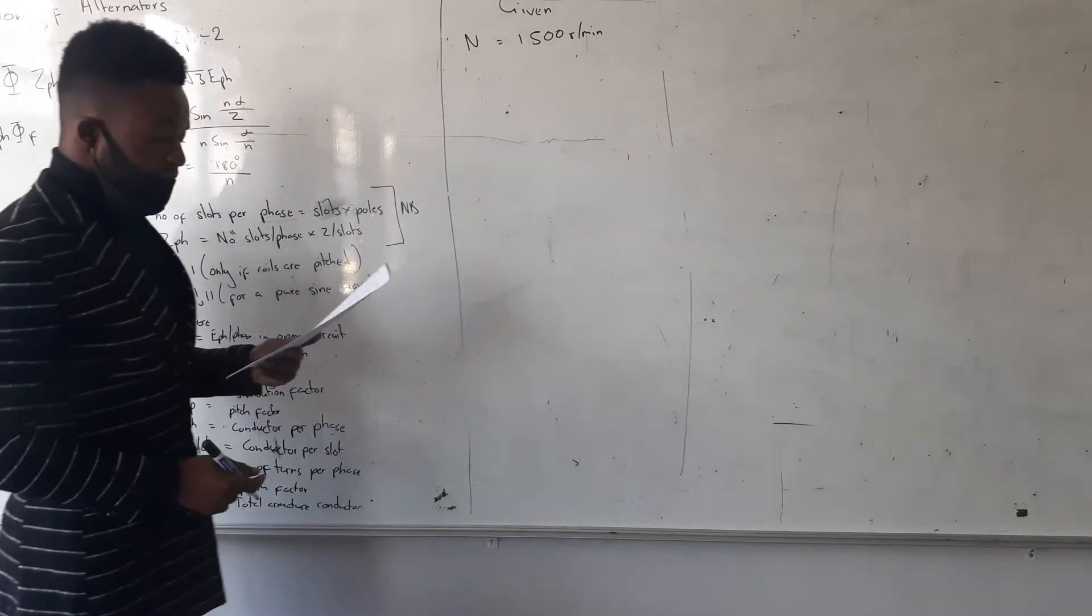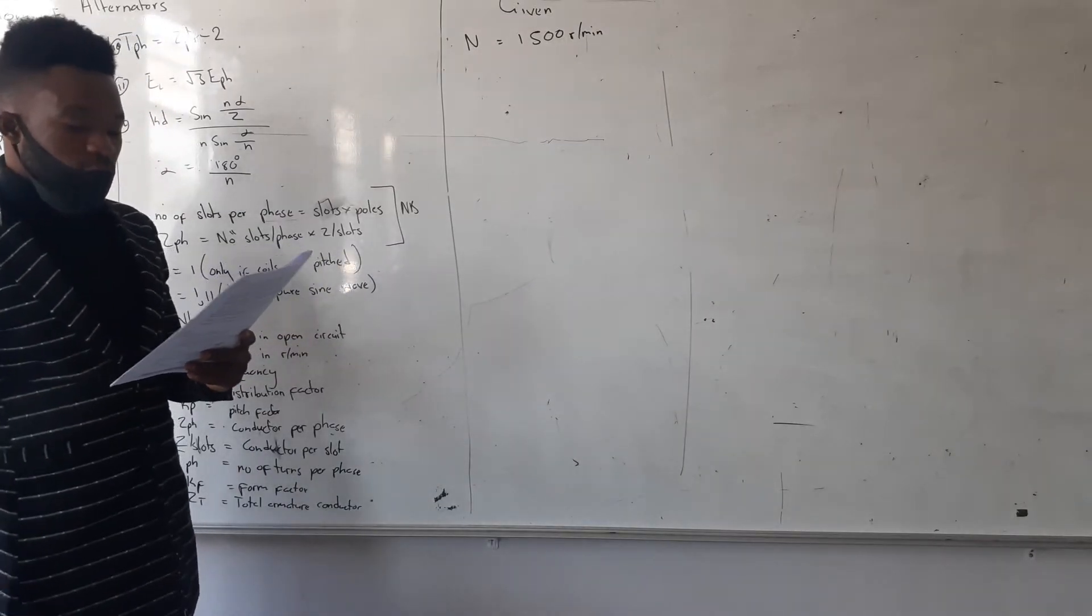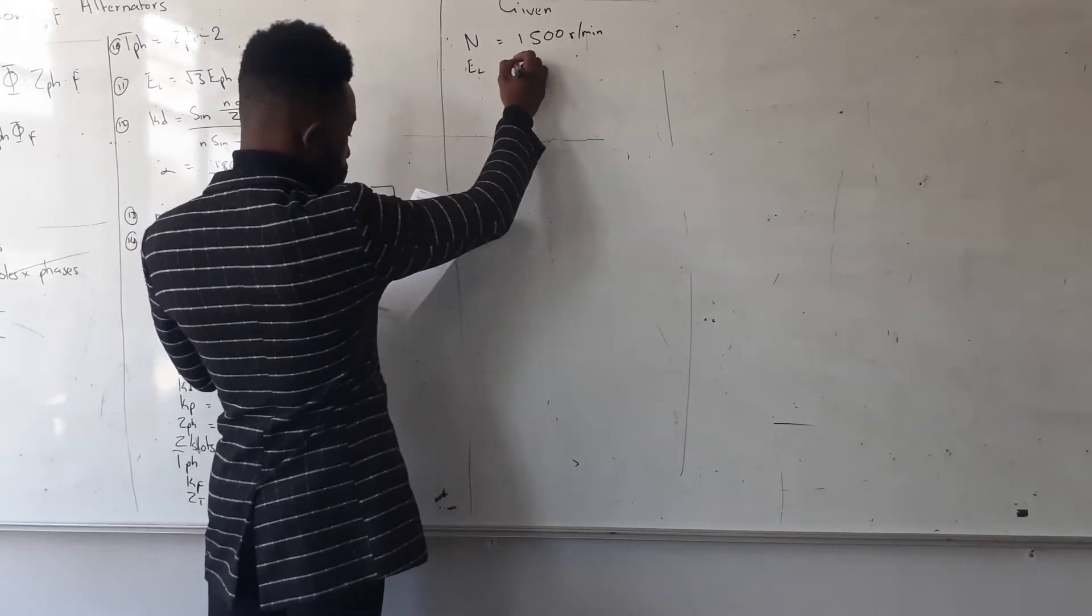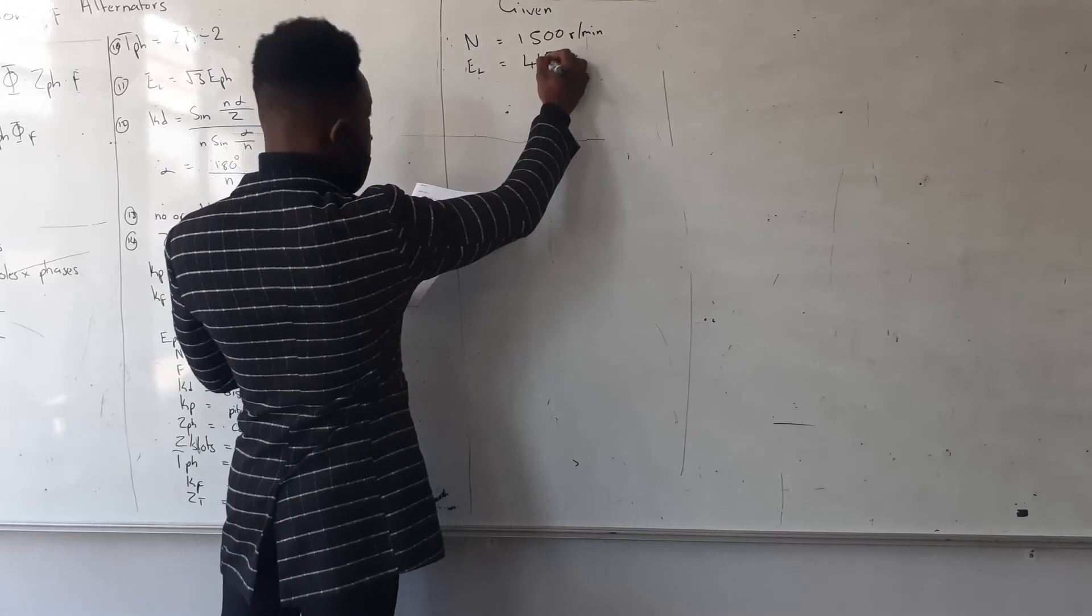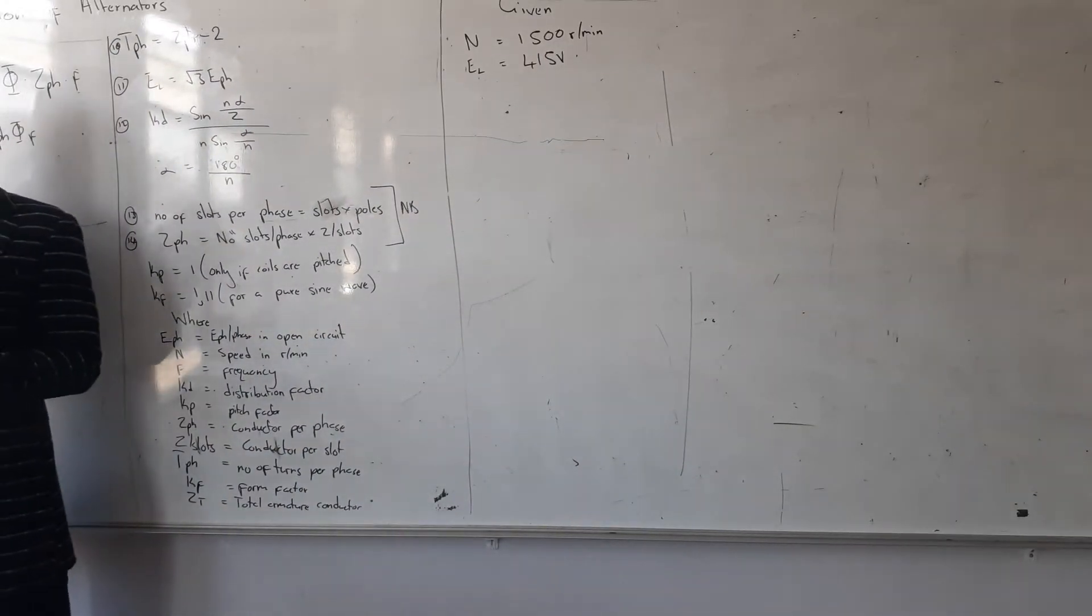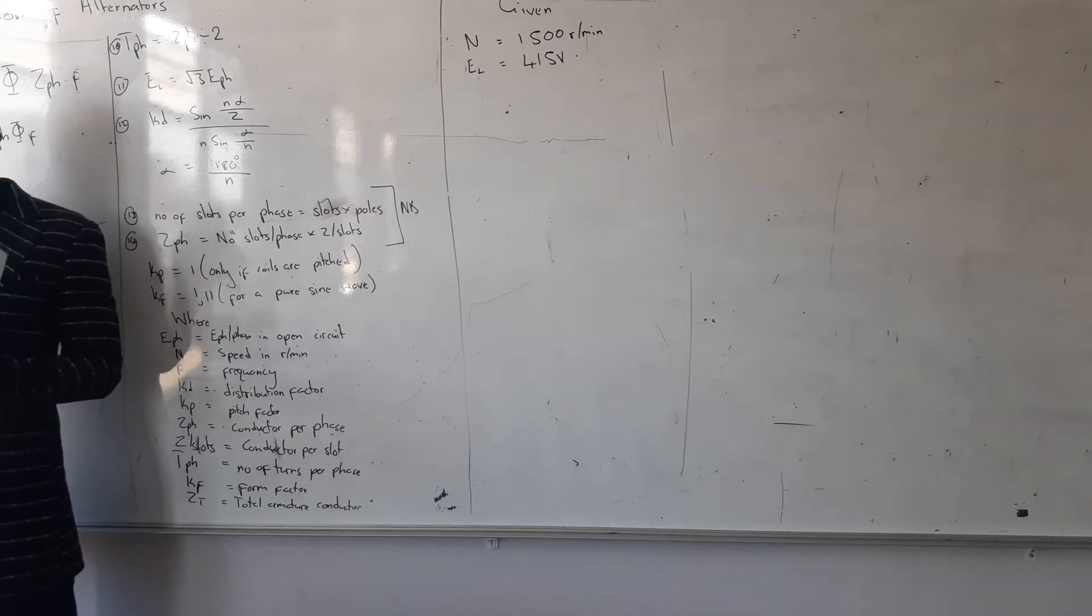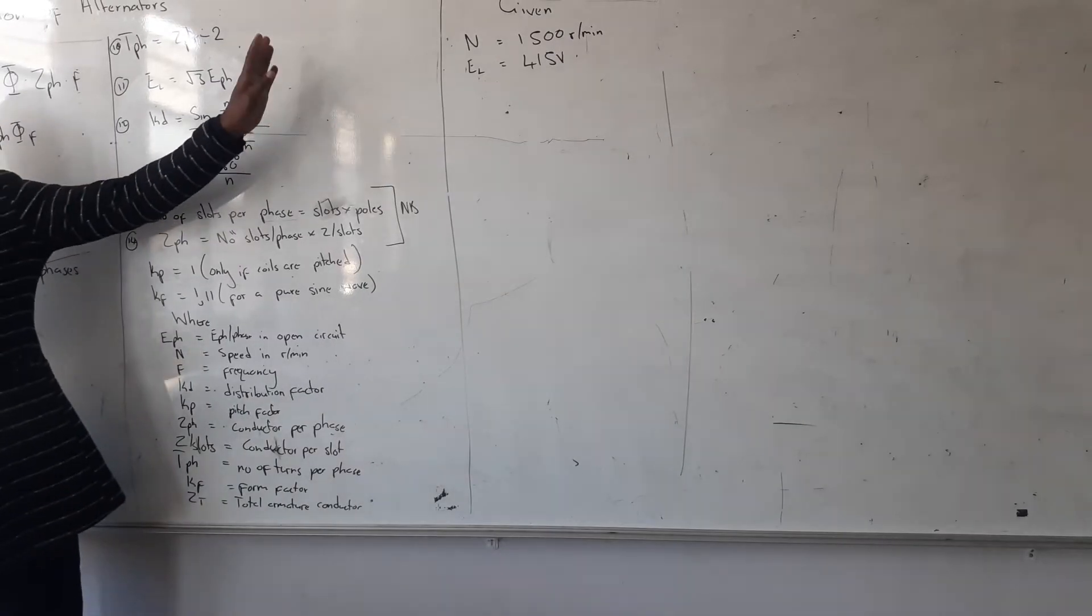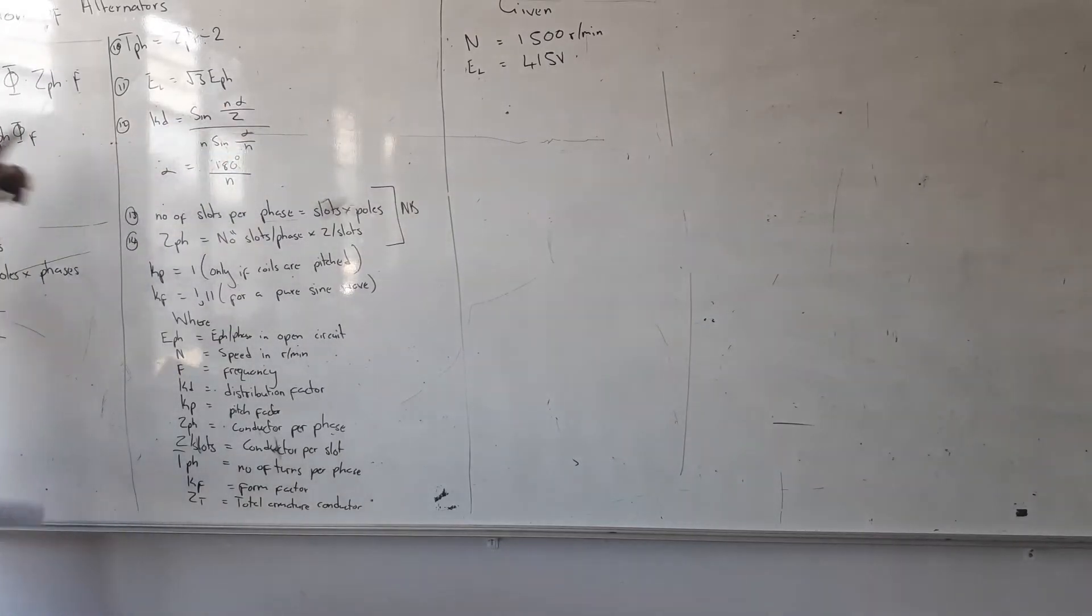Alright, it's required to generate a line voltage of E line equals 415V. So guys, the most important thing is they are specifying if it is star or delta, because you remember I said when it is a delta, E line is supposed to equal E phase. So there is the reason why they specified the star connection. When you want your E phase here, you're going to divide by root three. But if it was delta, there was no need—it was only delta E line is supposed to equal E phase.